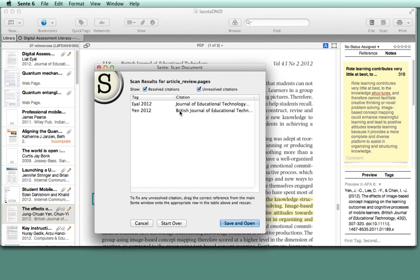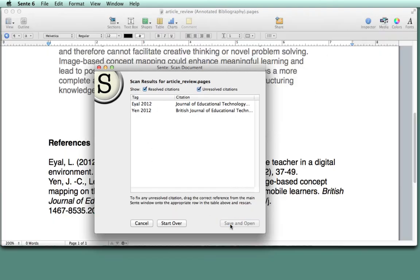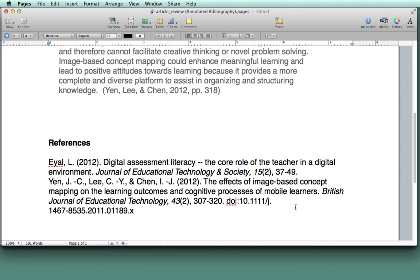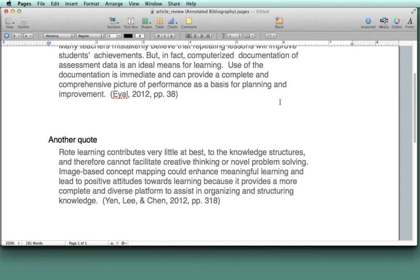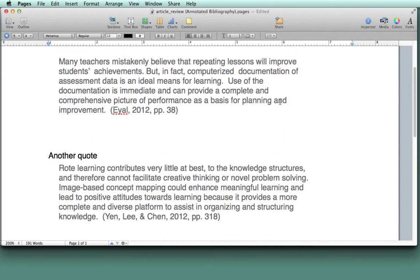It shows that I have two references in the paper. I'll hit save and open. And notice how it's replaced curly brackets with APA style formatting.